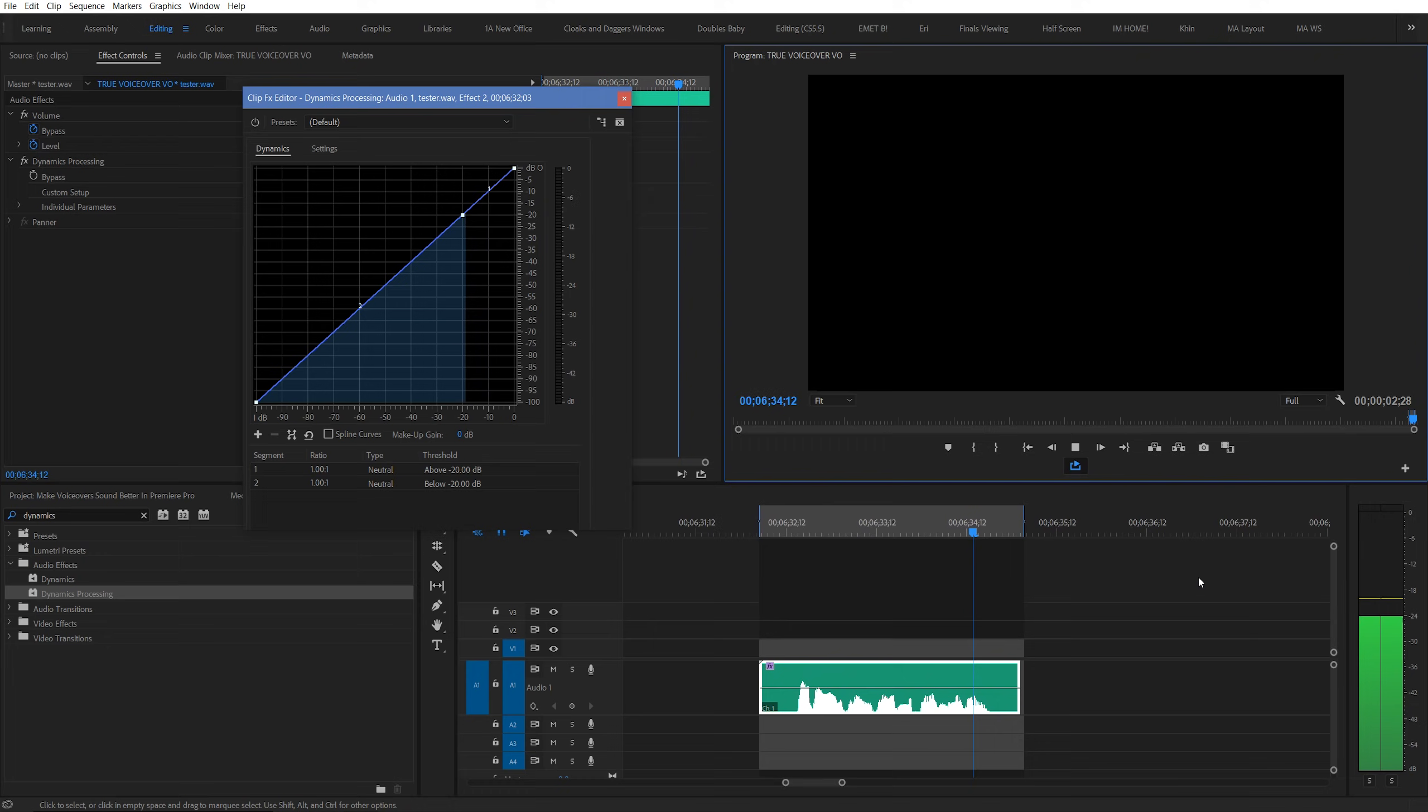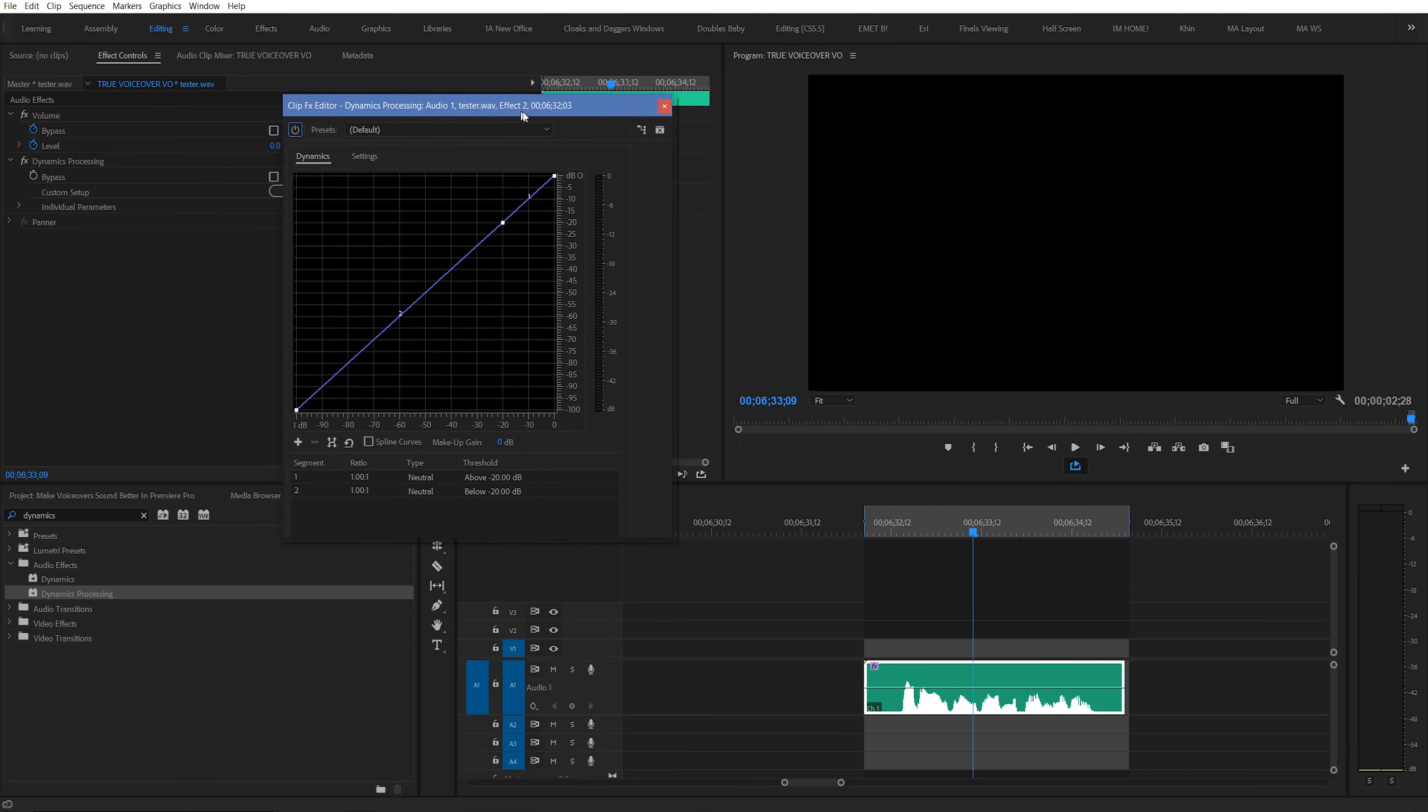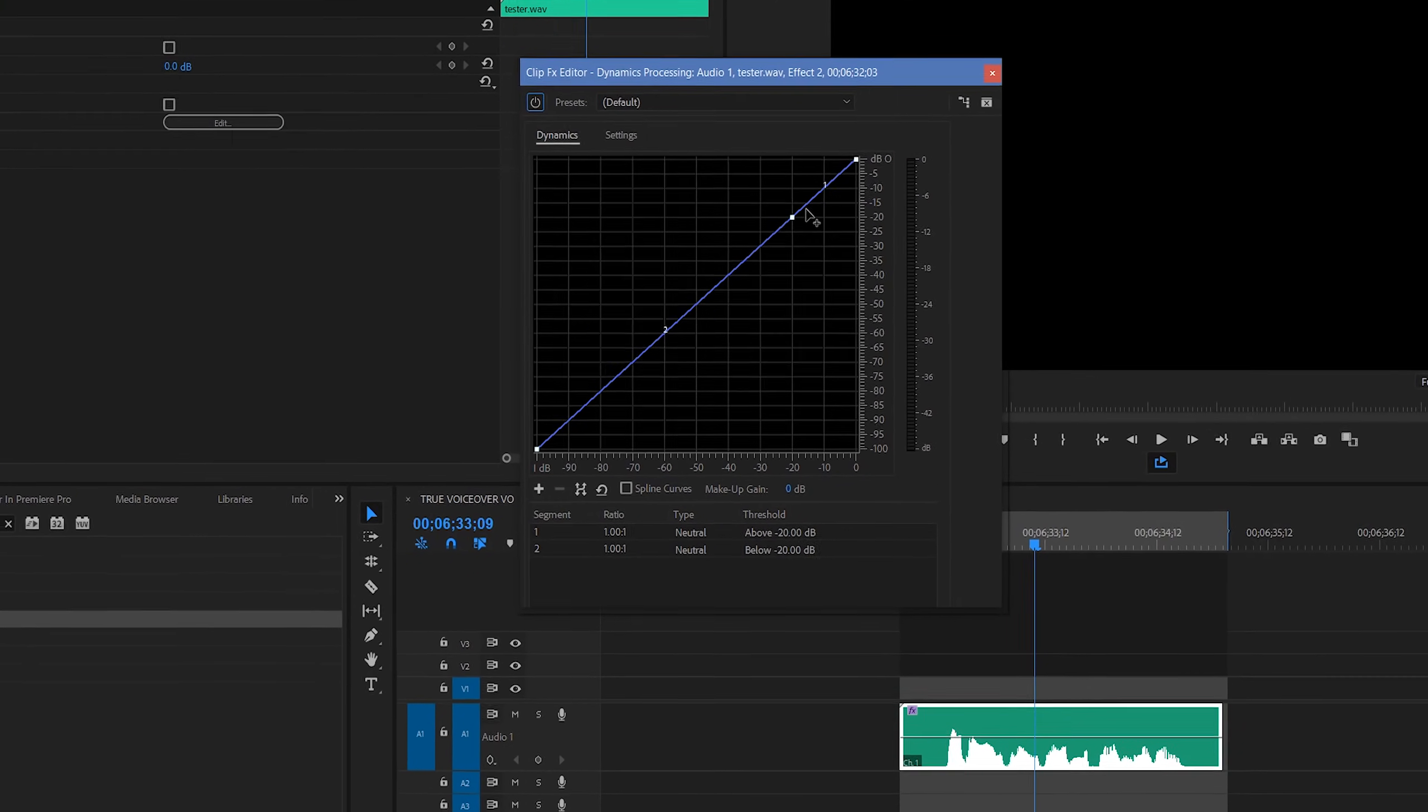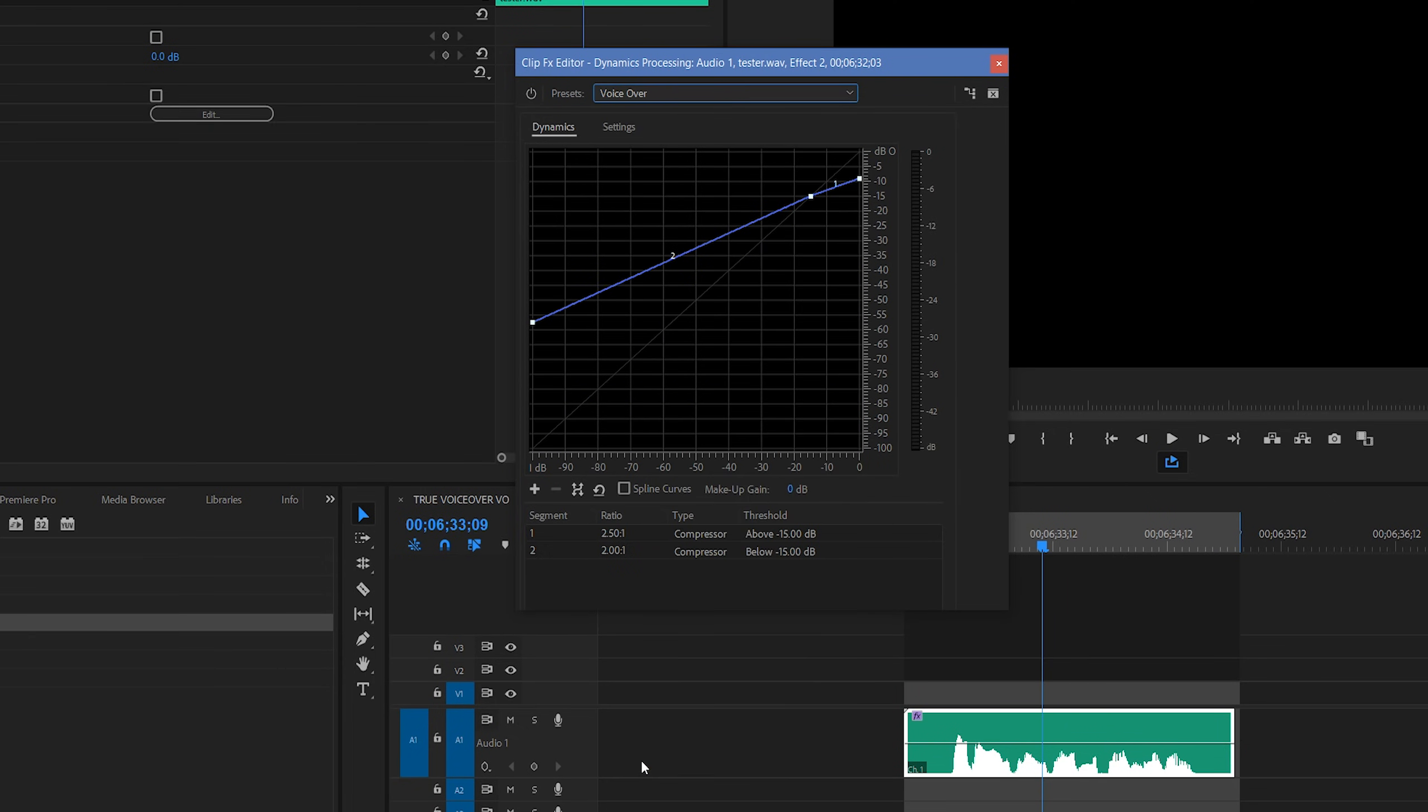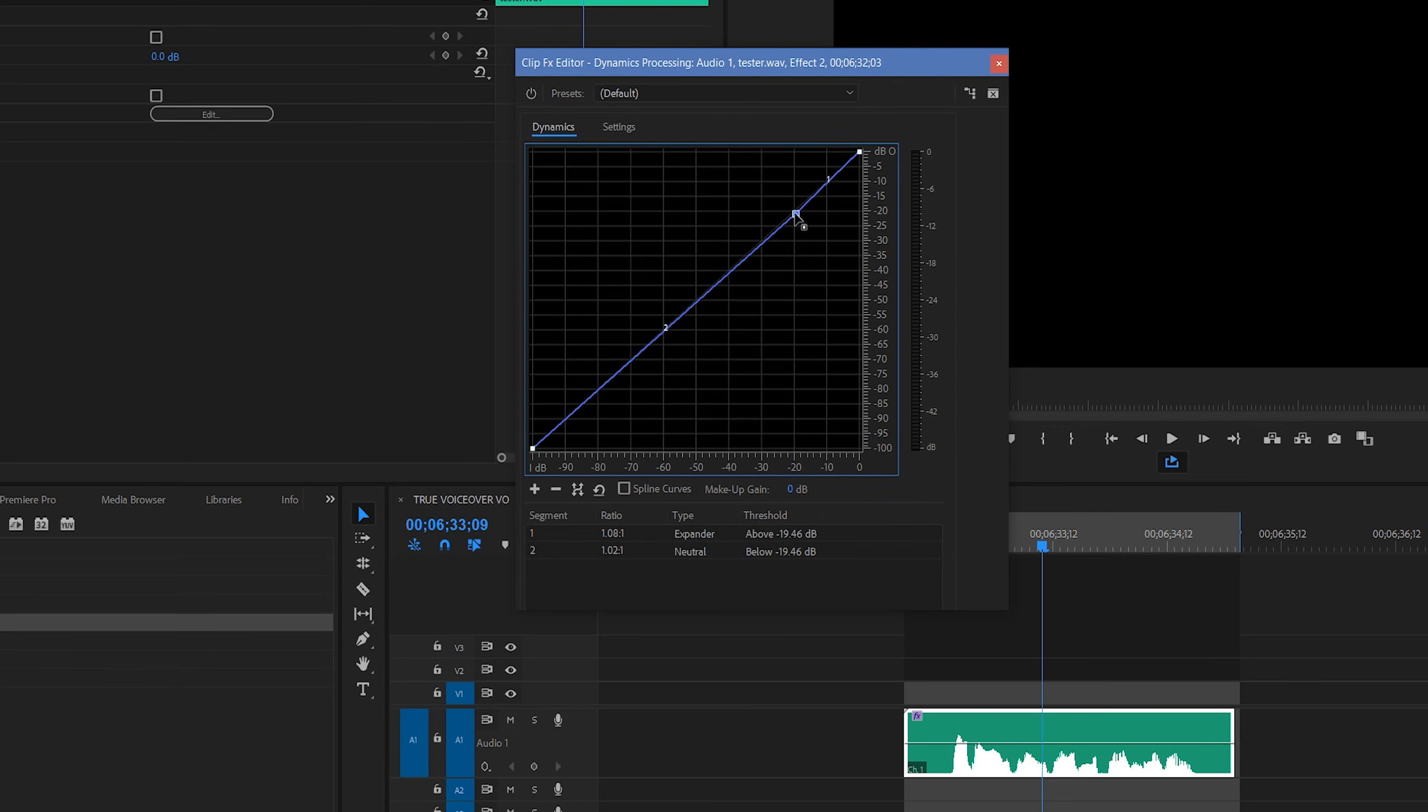Now let's go back to our Dynamics Processing effect. This effect is actually quite simple, and we don't need to spend much time with it. You might think that looking through the presets and choosing something like voiceover would be a great solution, but unfortunately, it's actually not what we're going for. Instead, I'm going to be keeping the default settings, and simply taking the point here that's above 20 decibels, and raising it up slightly.